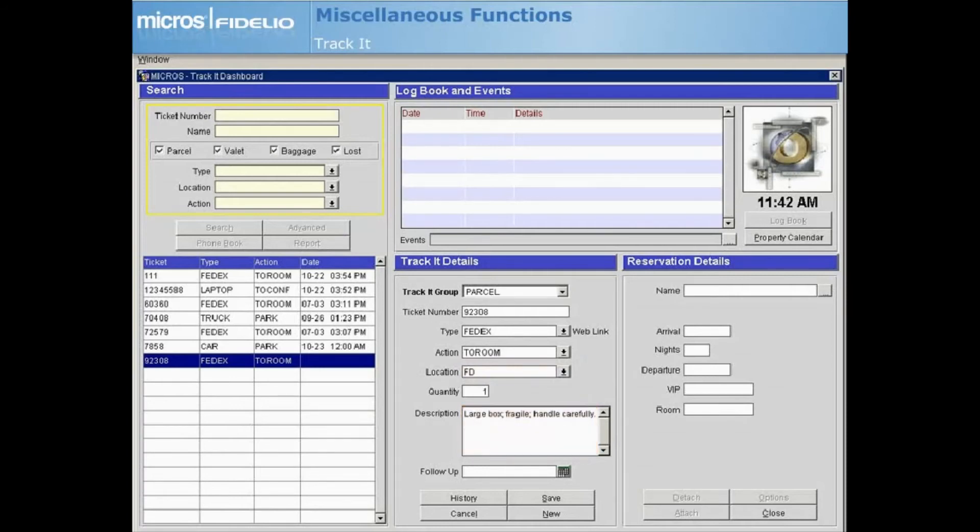When all fields are complete, select Save. The new ticket now displays in the grid.